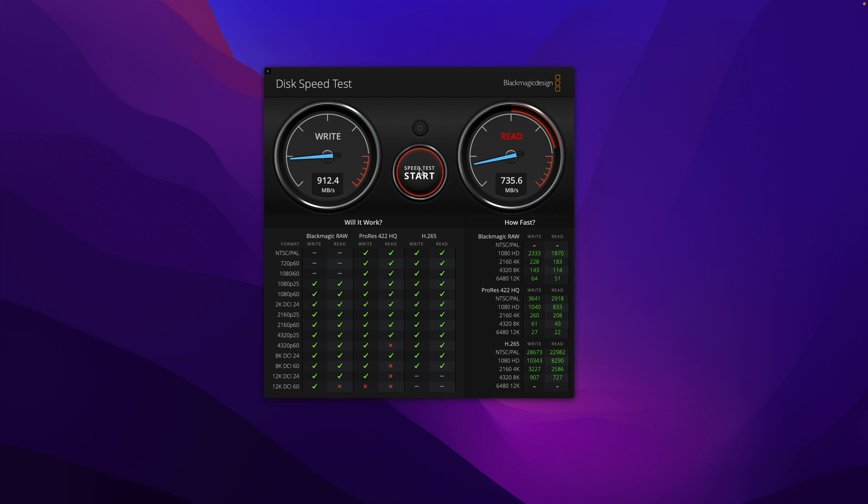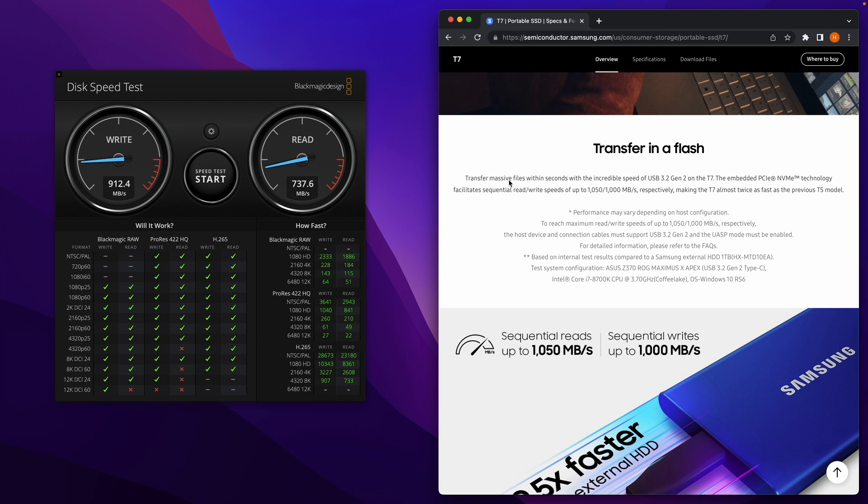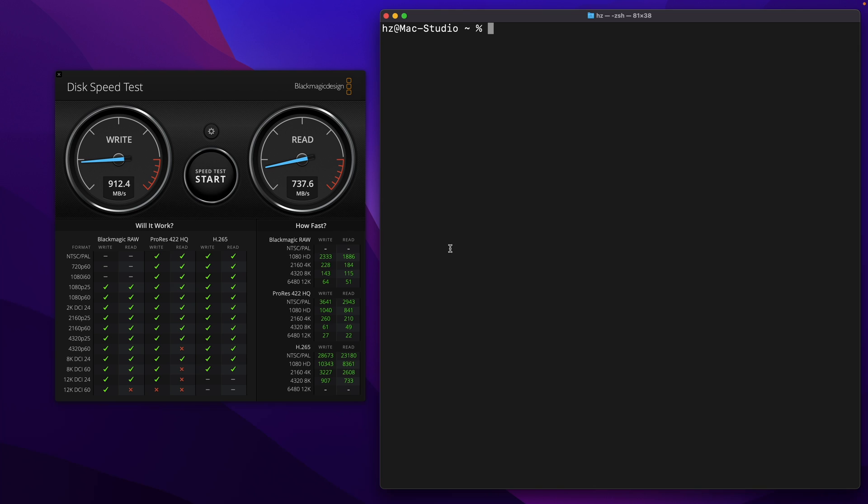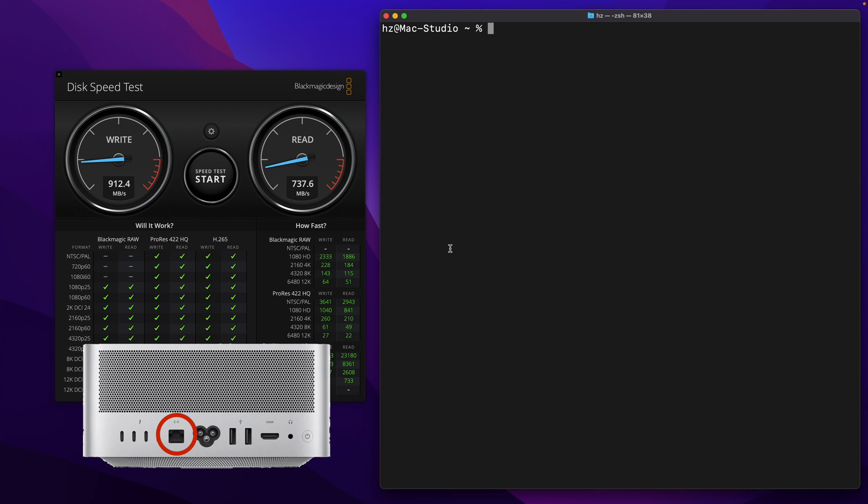In some video editing scenarios, according to Samsung's T7 specification, as you can see the speed is up to this number. So our real world testing is close to this number. You may ask, wait a second, your Mac Studio has a built-in 10 Gigabit port, right? Why not simply use it to connect to NAS?